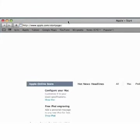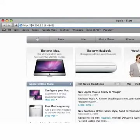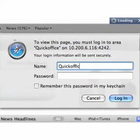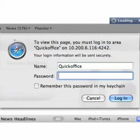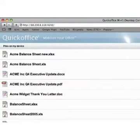On your computer, launch your favorite web browser and enter the address displayed in QuickOffice on your device. If you have enabled authentication in your QuickOffice file transfer settings, you will be prompted for a username and password on your computer. You will then be connected to your device through your browser.